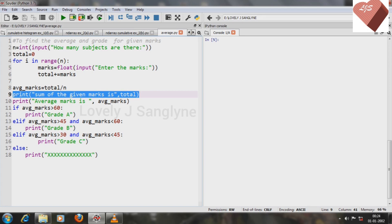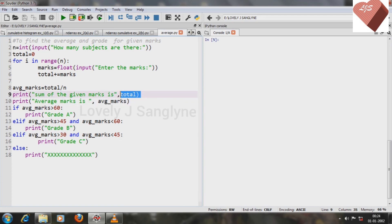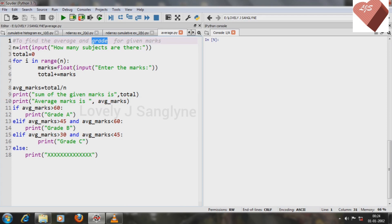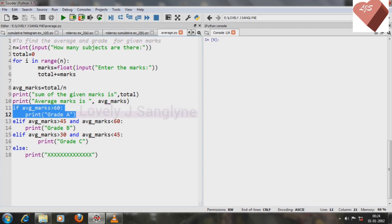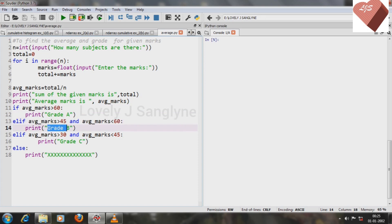After getting the total, we print the average using the variable avg_marks. Now that we have the average marks, we can find the grade. To find the grade we specify conditions — for example, if average marks is greater than 60 then the grade is A.